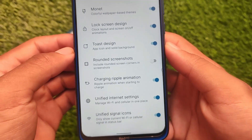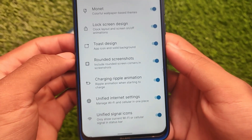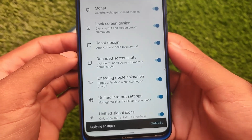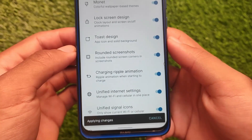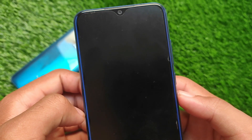Customizations are available — you can customize the monitor theming, lock screen design, clock, toast design, rounded screenshots, and more. One thing I noticed on my device is that when enabling some options, I was having some random reboot issues.